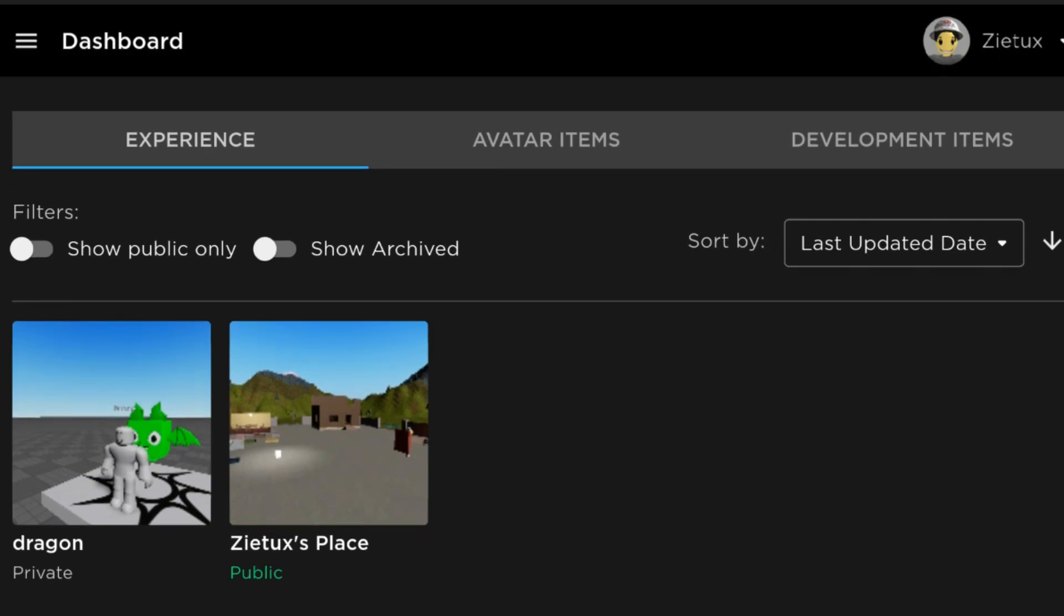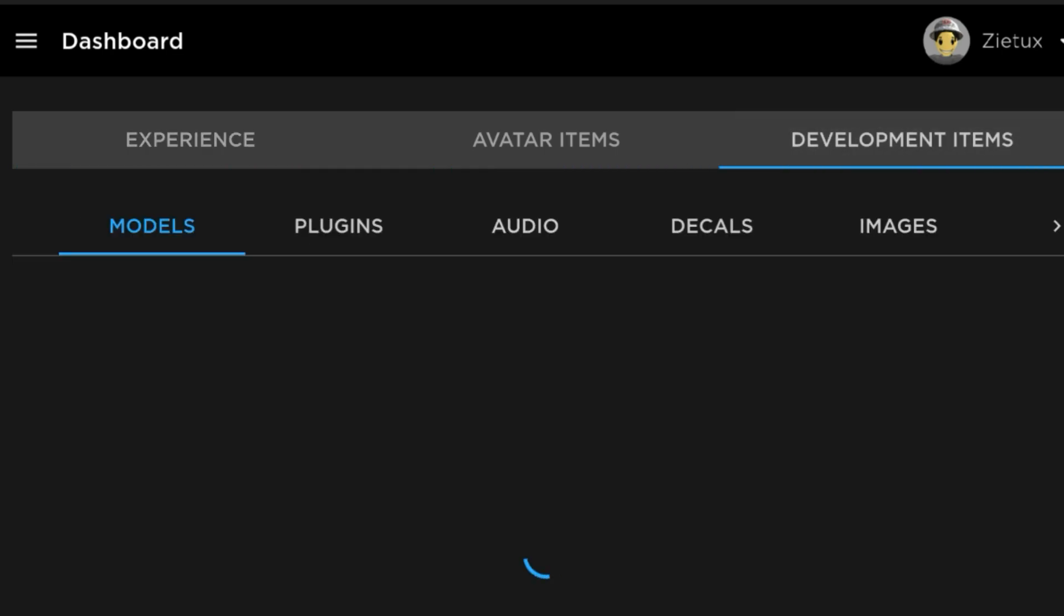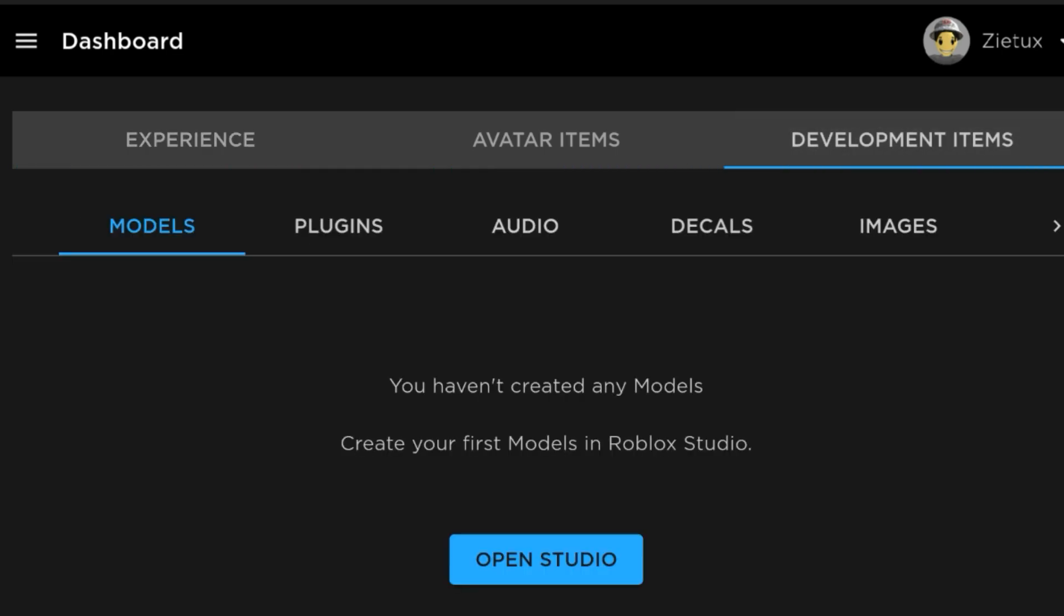Make sure you watch this video to the end because I'll be giving you entertaining stuff. I upload videos like this every day. Click on your Development Items and you'll be going to your Images.